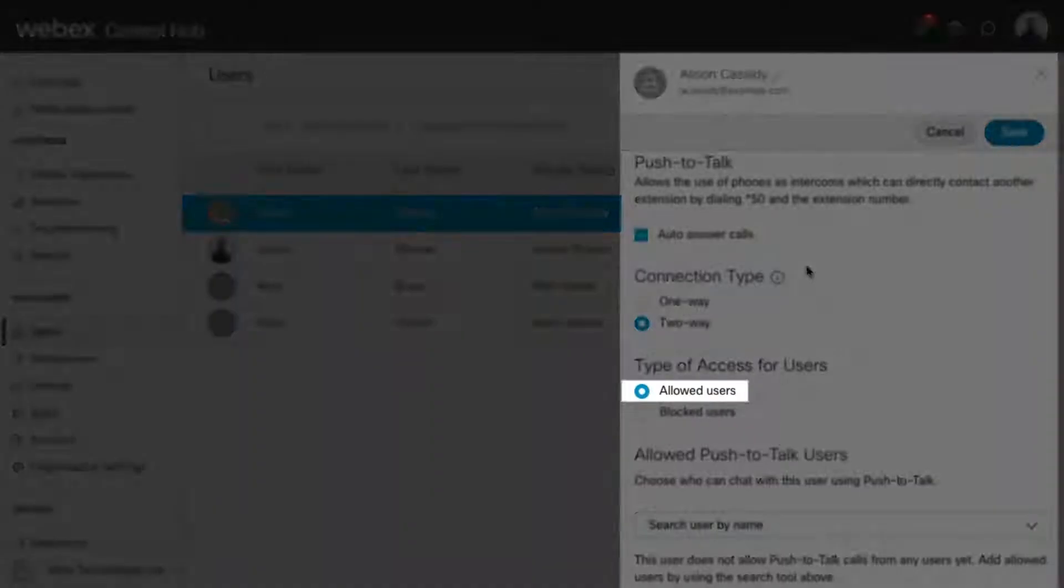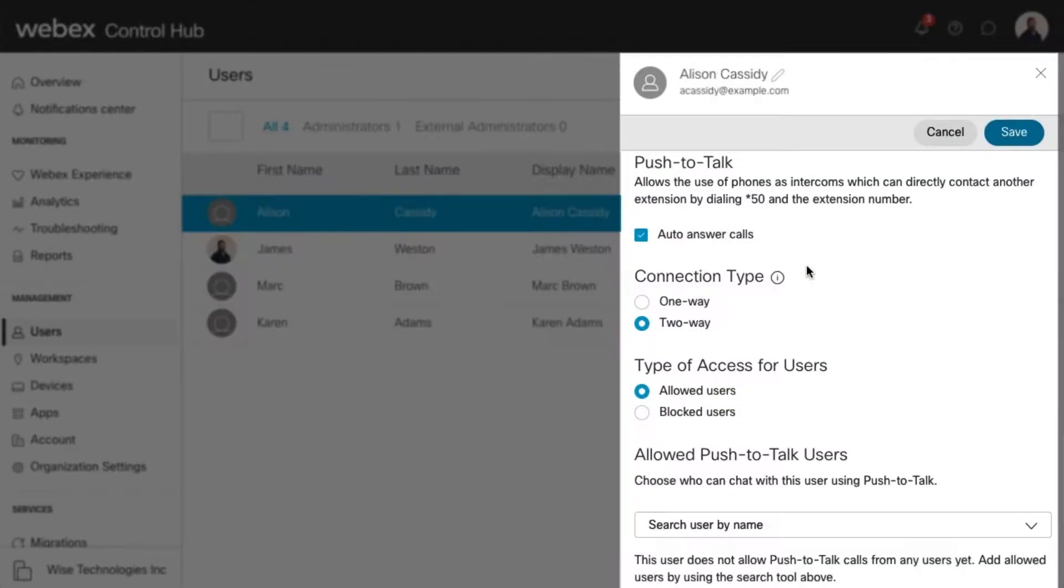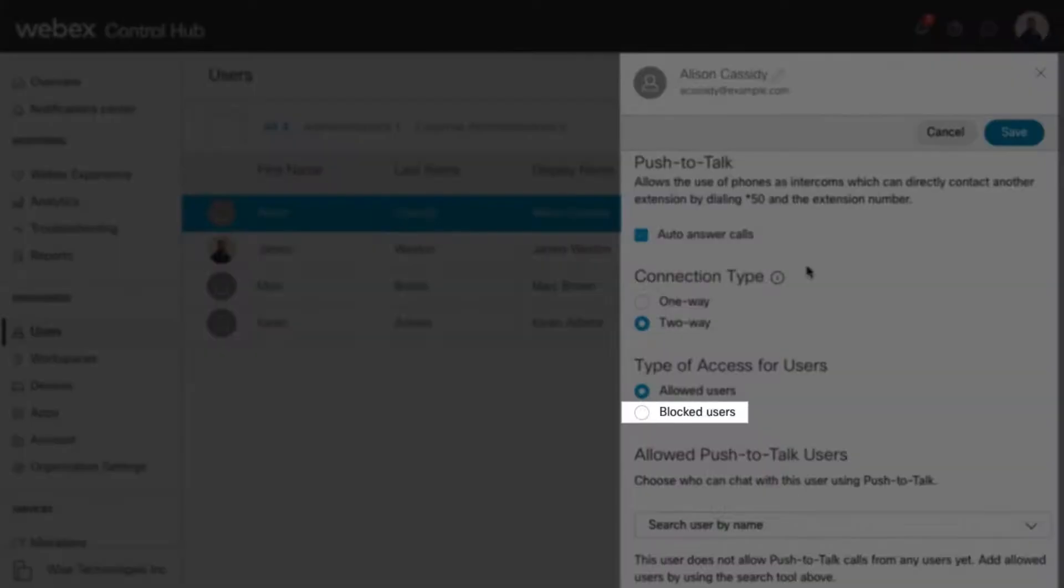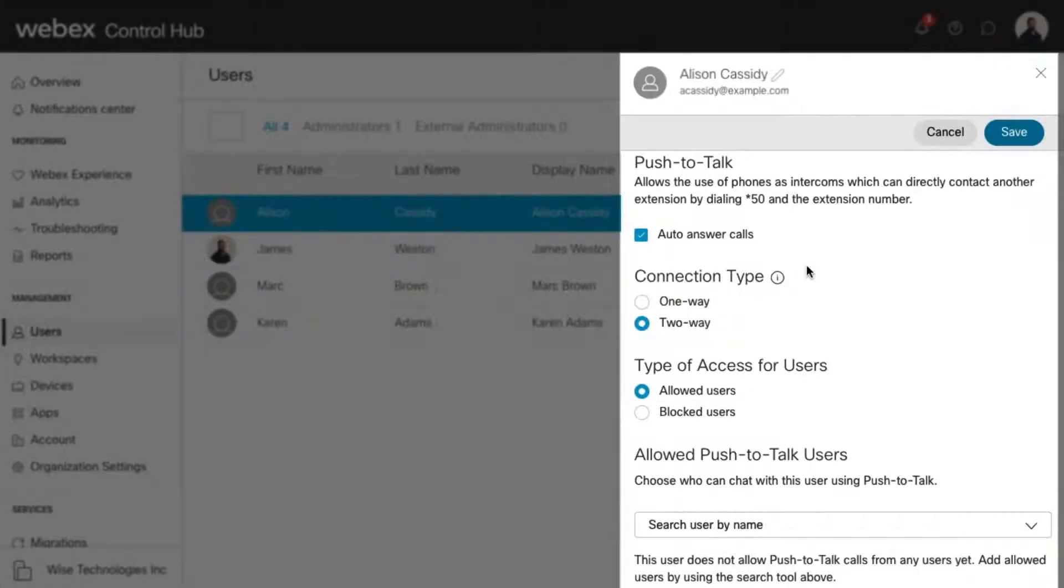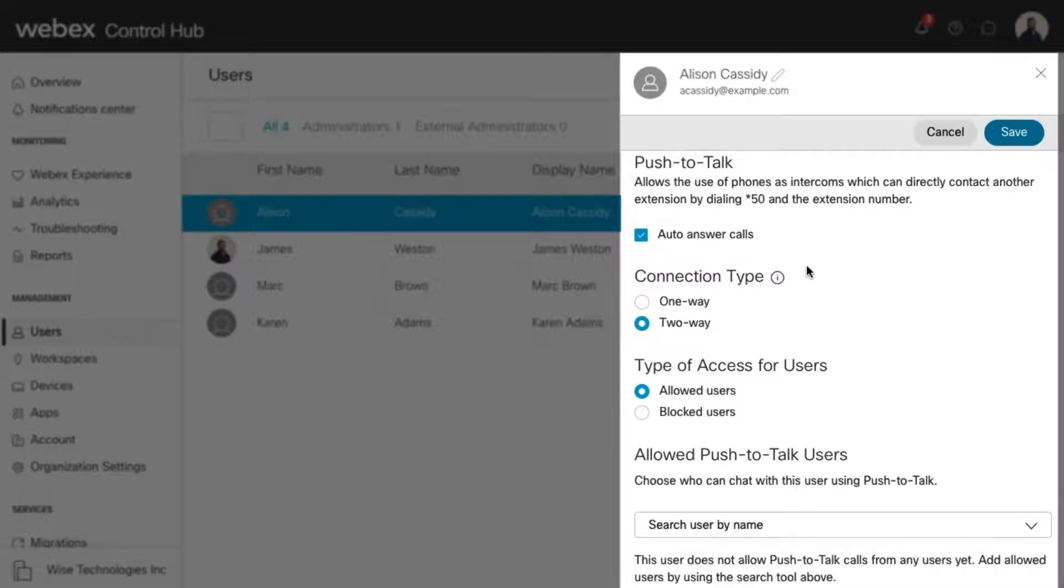An allowed list represents approved Push to Talk callers. A blocked list represents the Push to Talk callers not allowed to interact with the user using the Push to Talk feature. You must choose either an allowed list or a blocked list, not both.